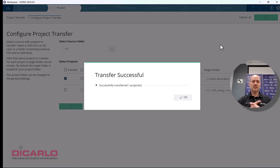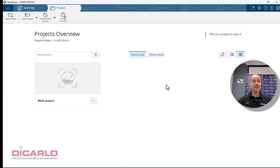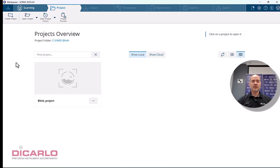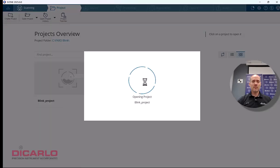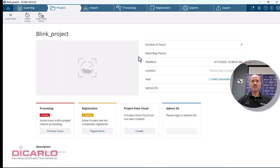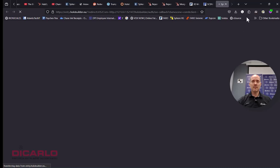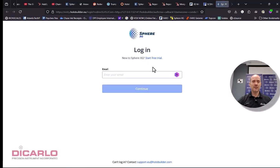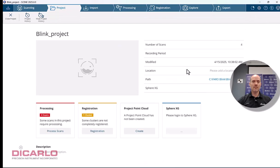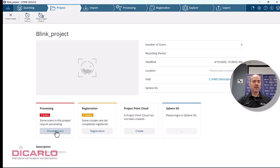It's the same as it used to be with a Focus scanner. Now we have a project locally. You can see I'm not logged into my Sphere XG account. I'm doing everything locally on this computer.